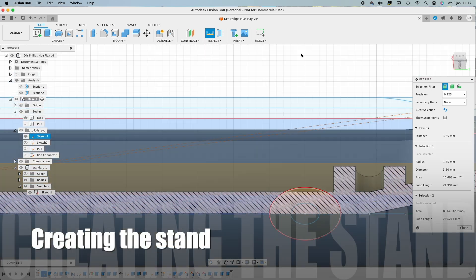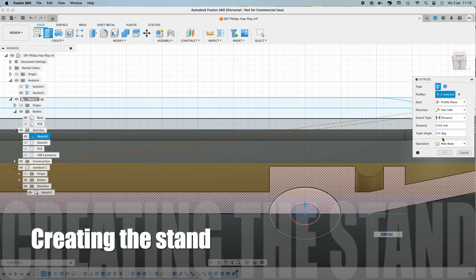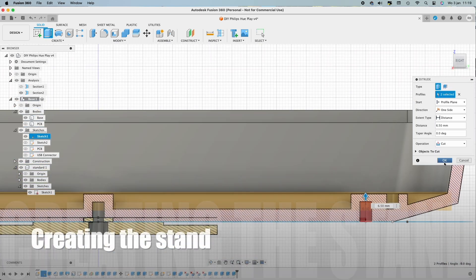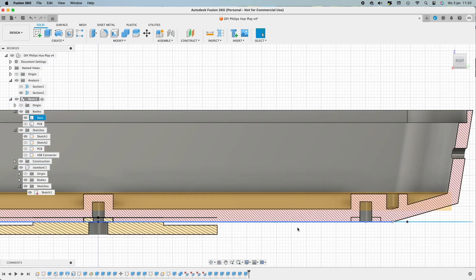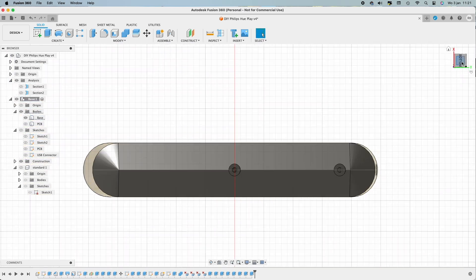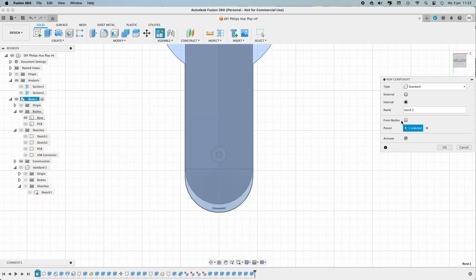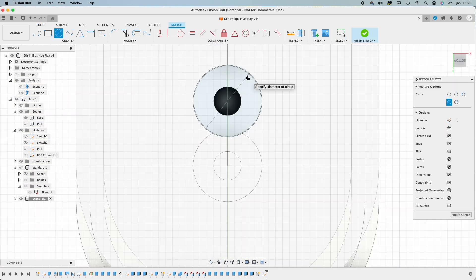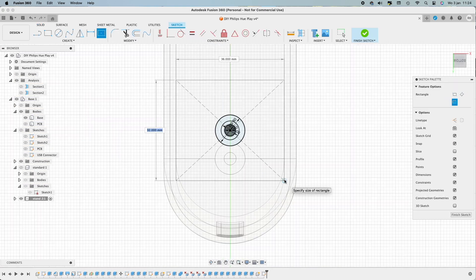Next, we're gonna design the stand, and it basically works the same as the mount. There's gonna be a hole with a threaded insert inside so you can screw it on or off.